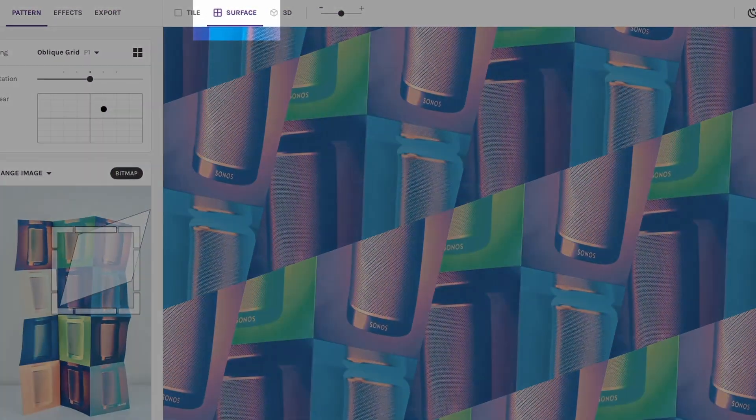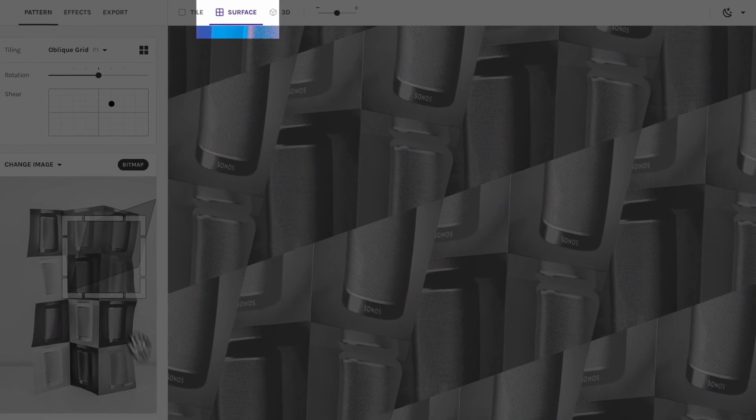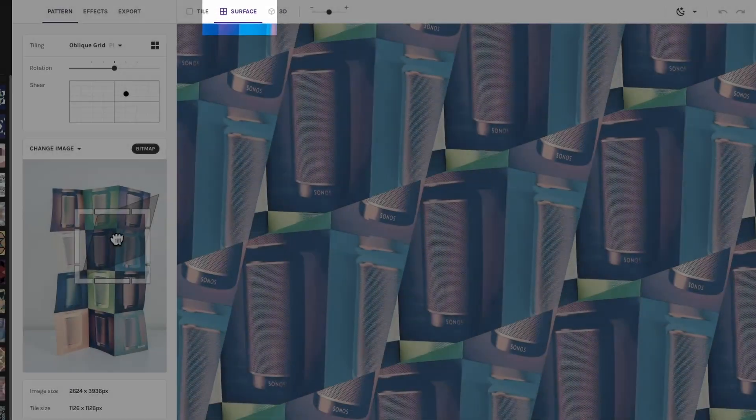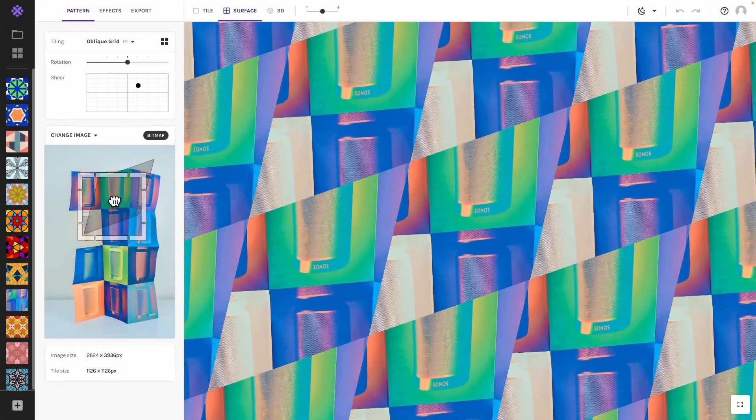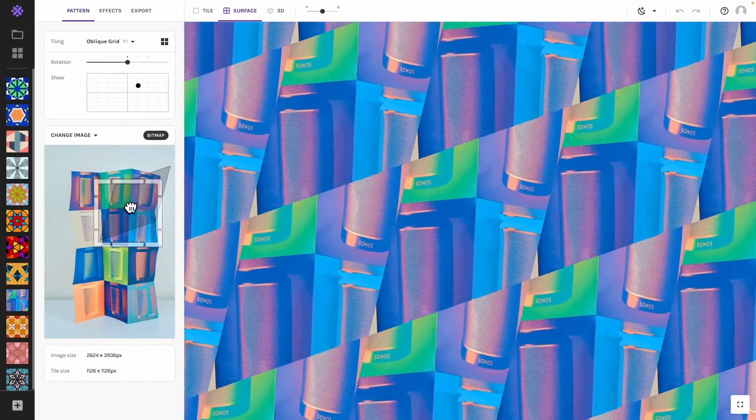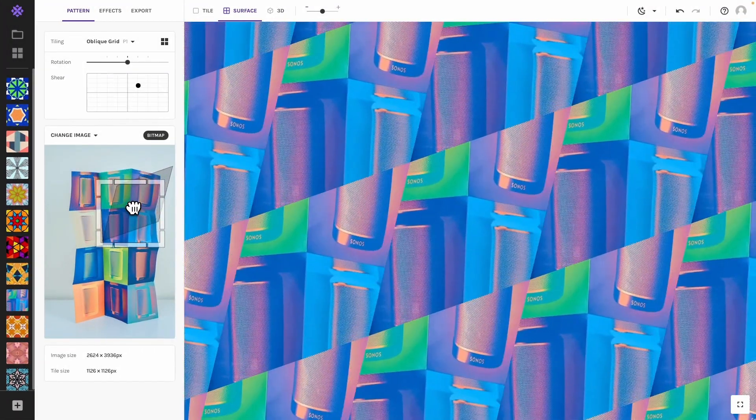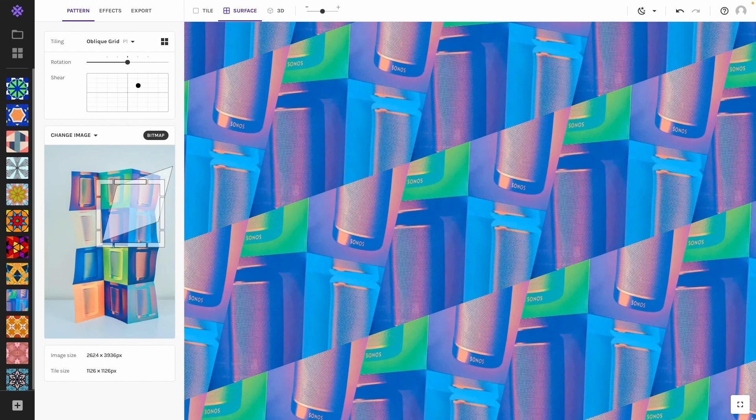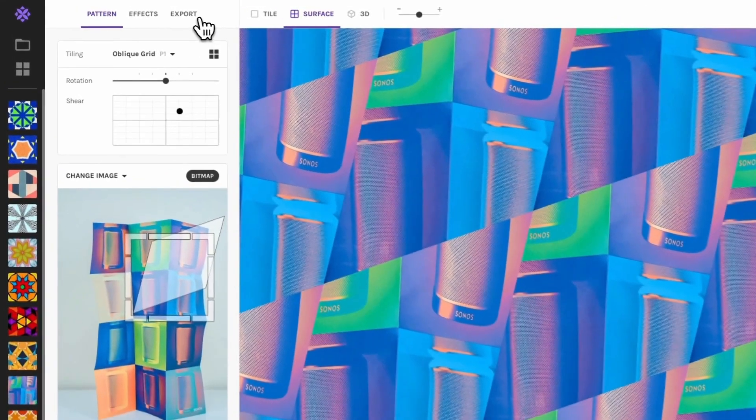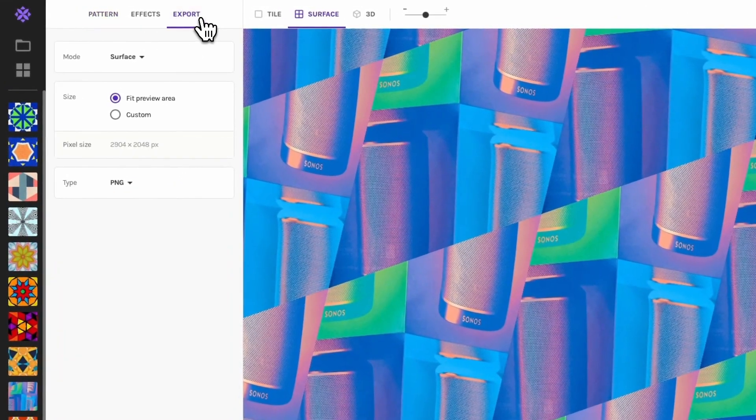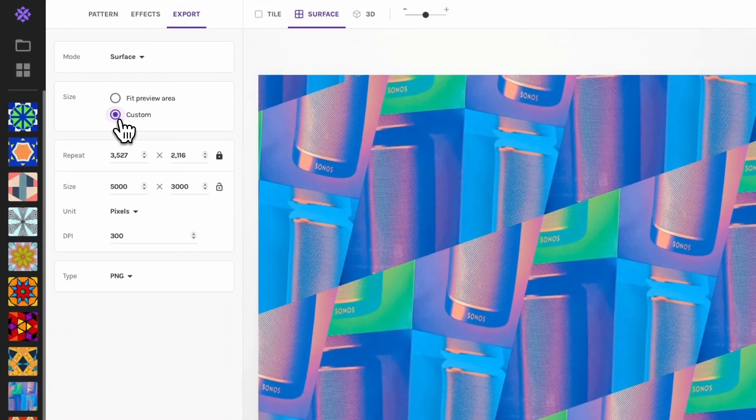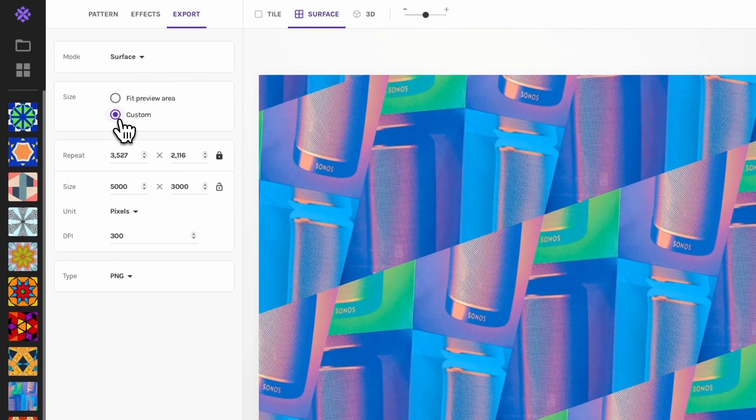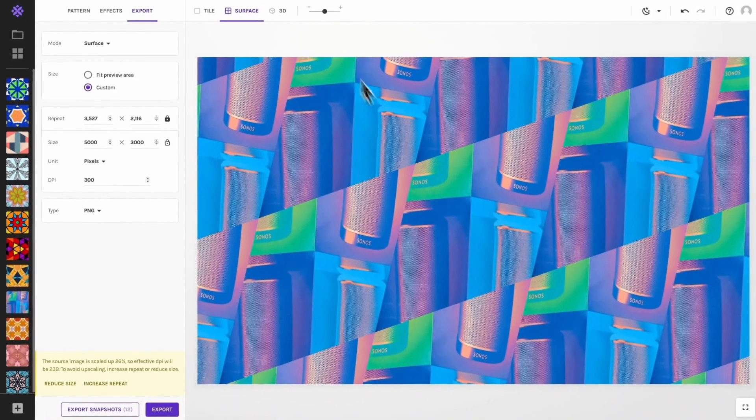A surface pattern is how you view your patterns in Wrapper most of the time, as a pattern that is repeated over a larger area. In the export settings you can make this surface any size and repeat the pattern as little or as much as you wish.